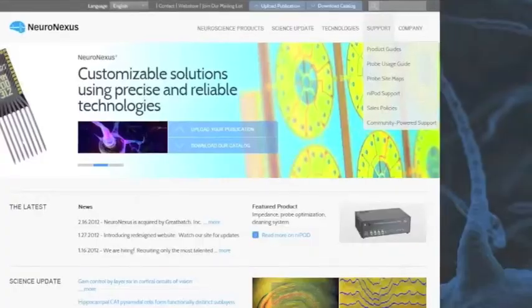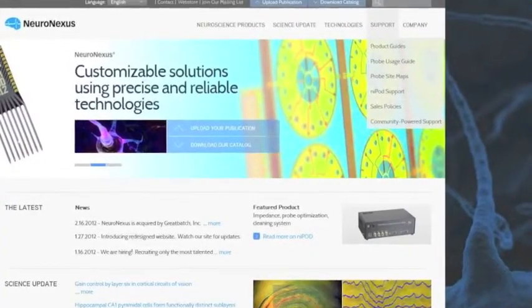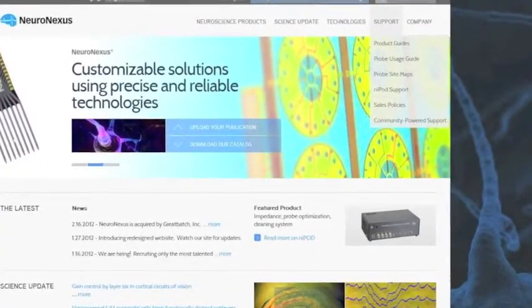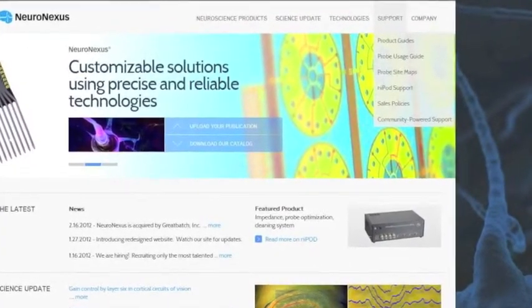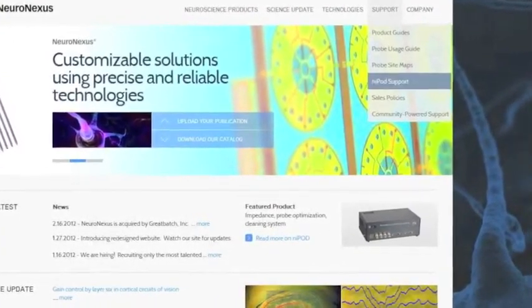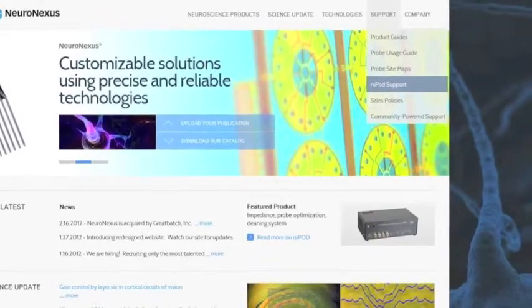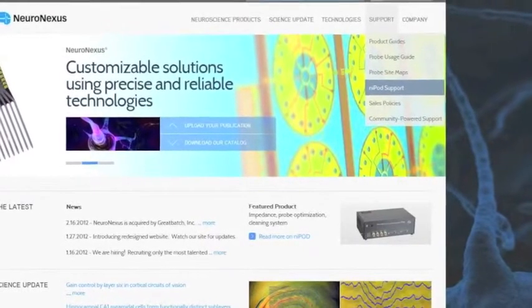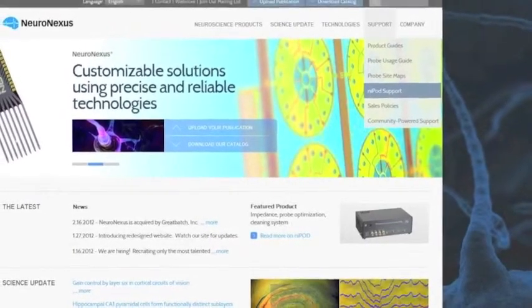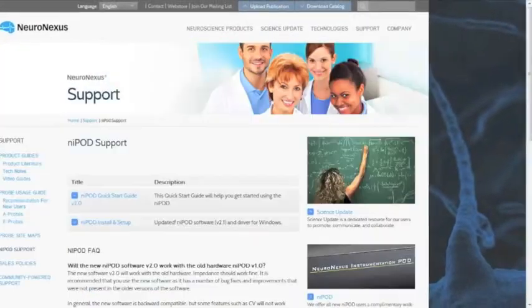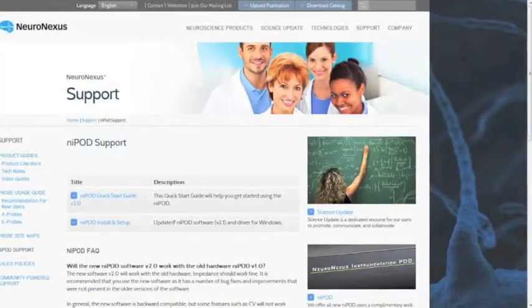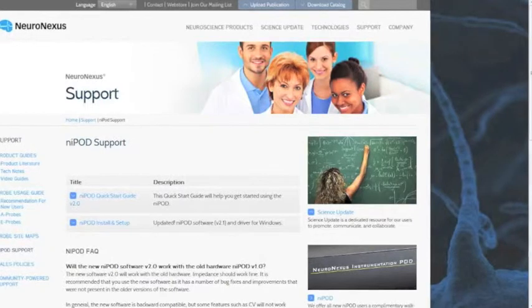Now we are going to teach you how to use the software. Go to the NeuroNexus website and under the support tab is a link for Nipod support.